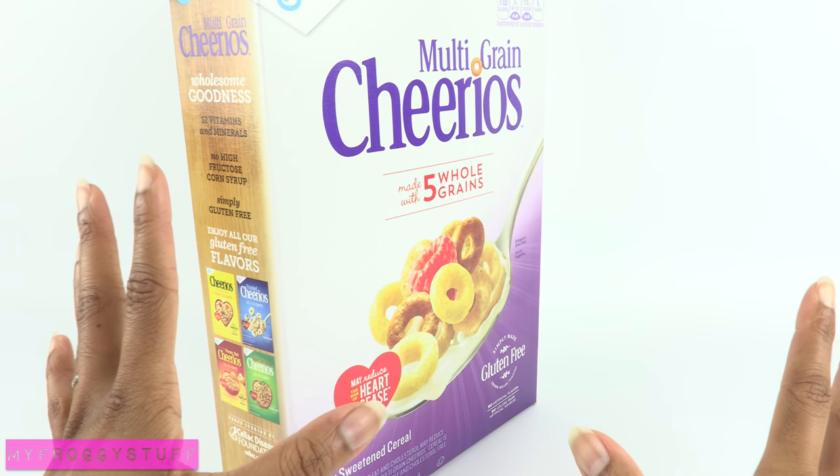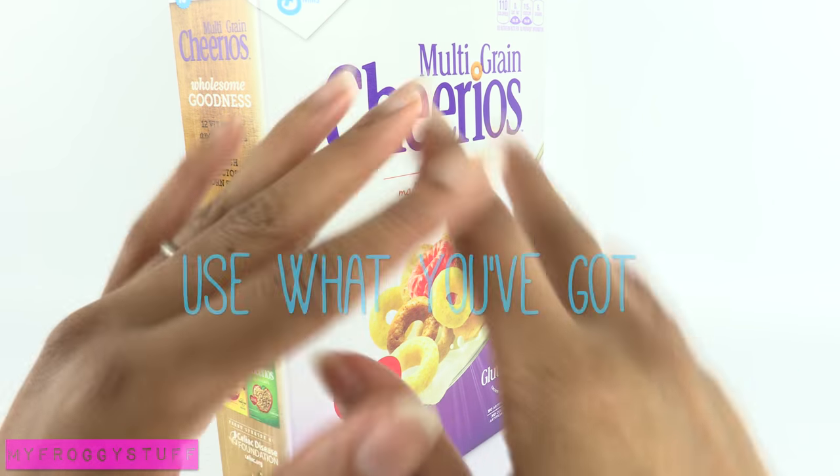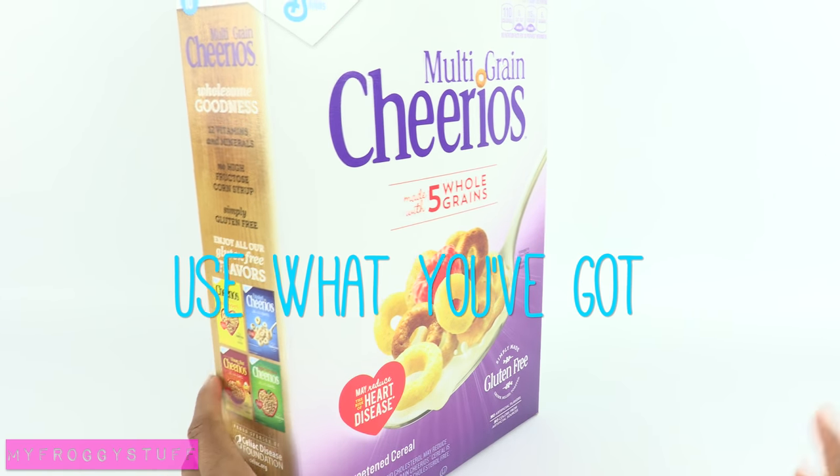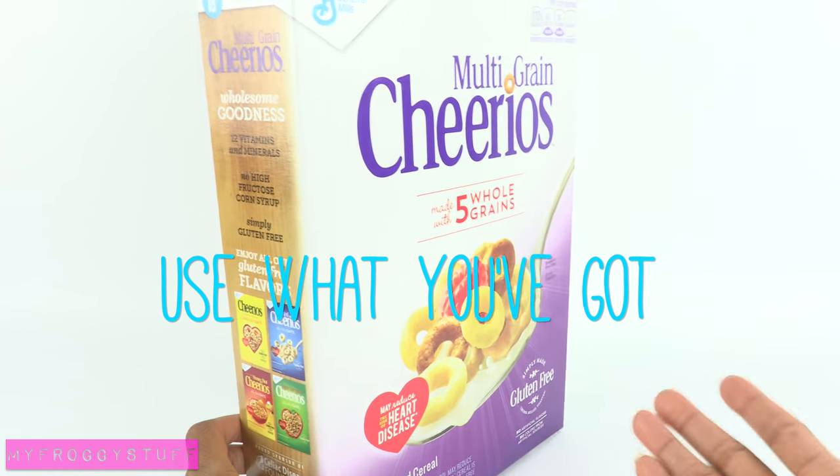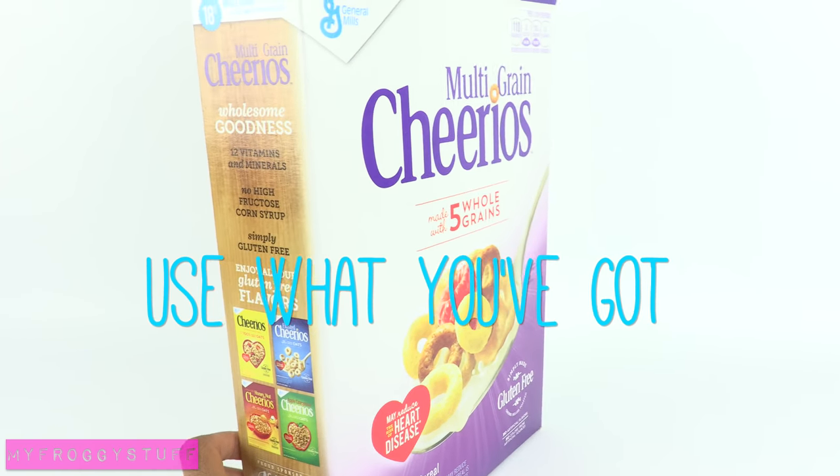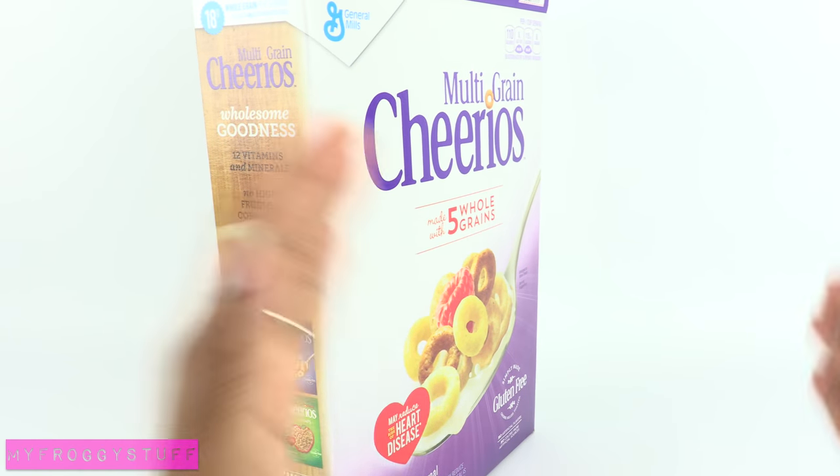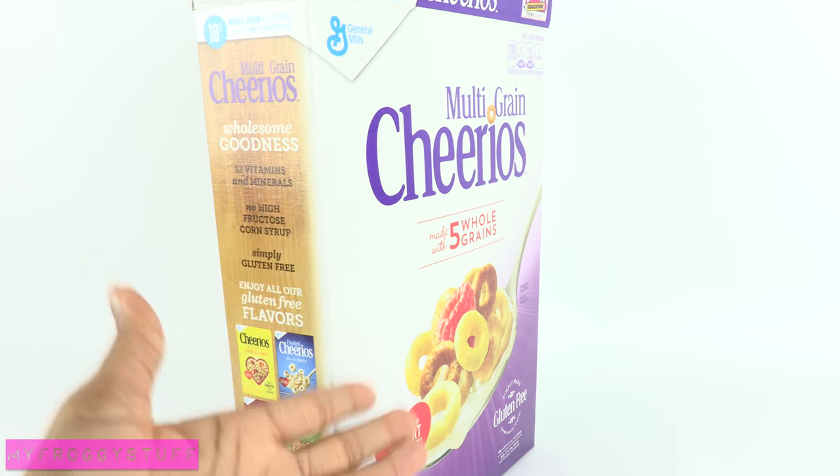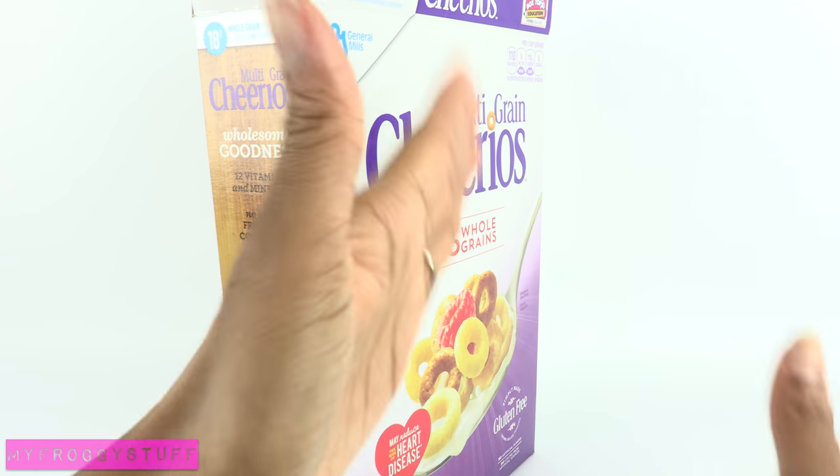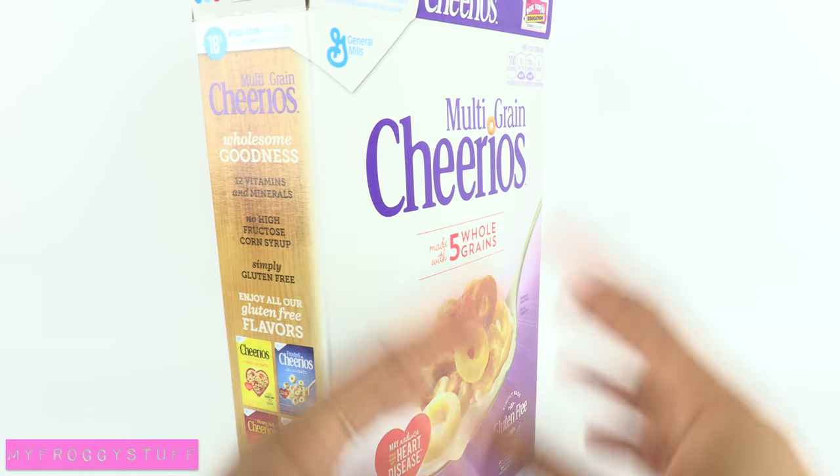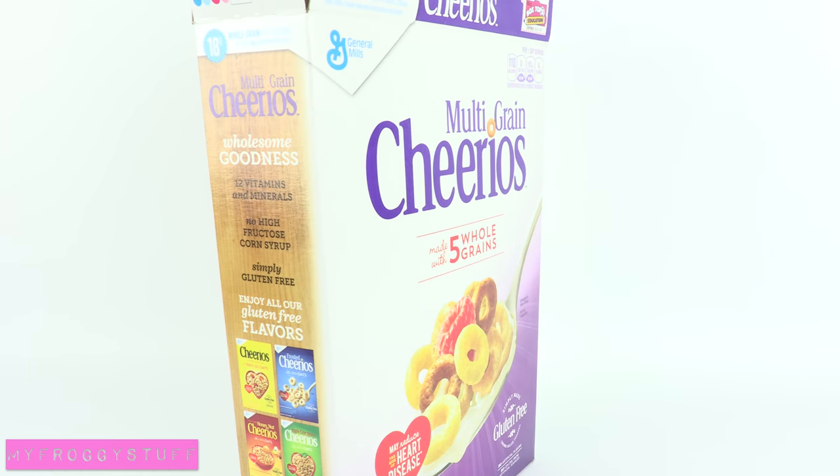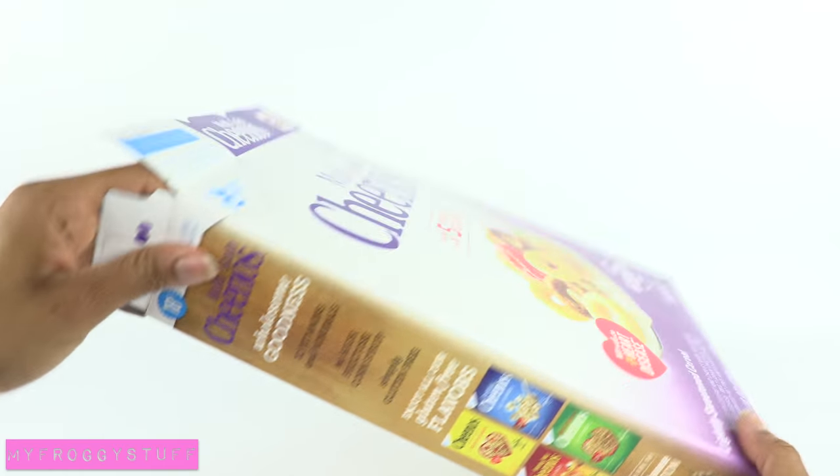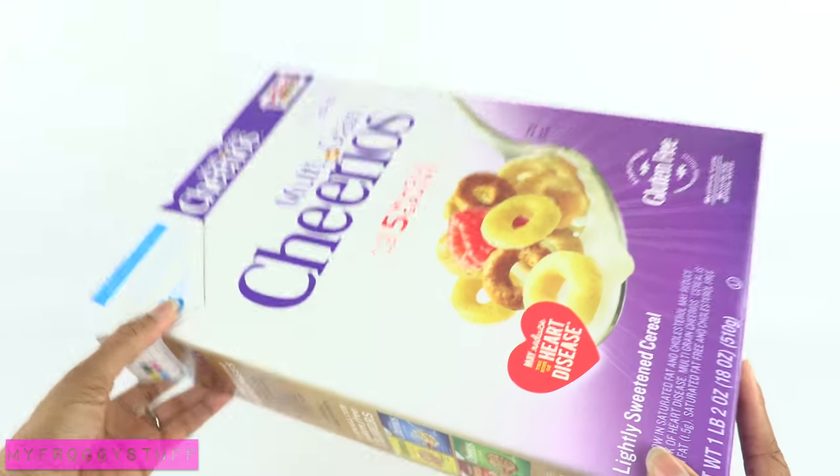So my first tip is use what you've got. If you don't have a large enough cereal box, you can always glue together smaller boxes by overlapping them to get the size that you need. So let's cut it open and get started.